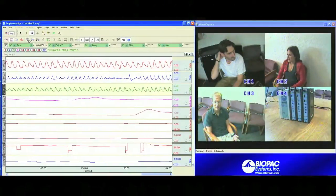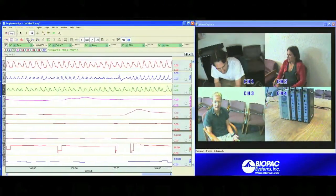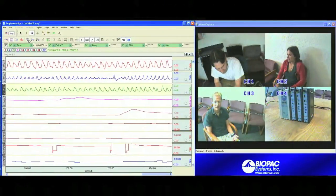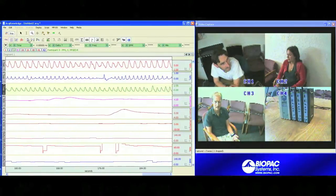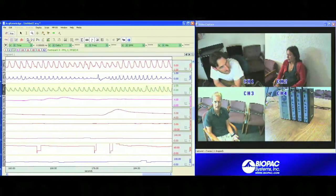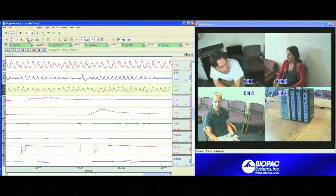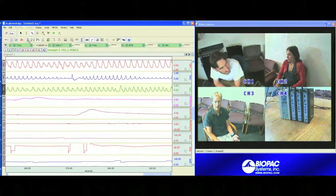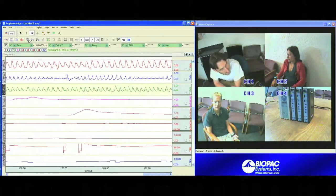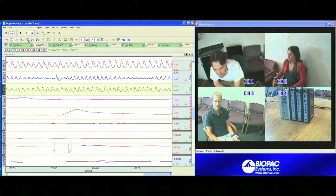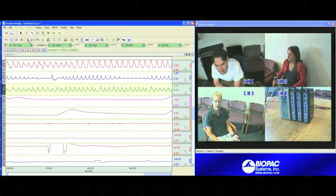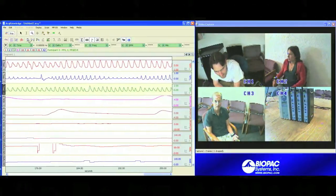Here you can see the live data being recorded from our 3 participants. On the right hand side of your screen you'll see the video capture window showing the 4 camera views. On the left hand side of the screen you'll see the Acknowledge software capturing the pulse, skin conductance, and pulse rate data from each of our participants.